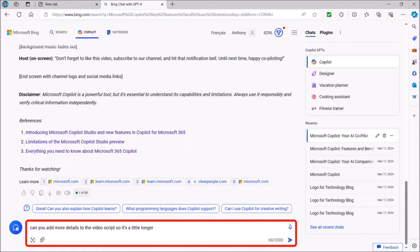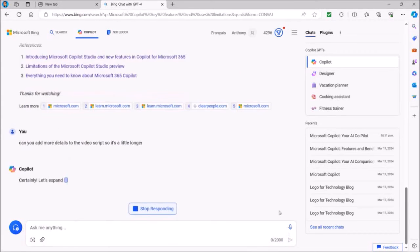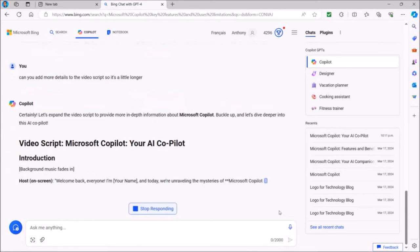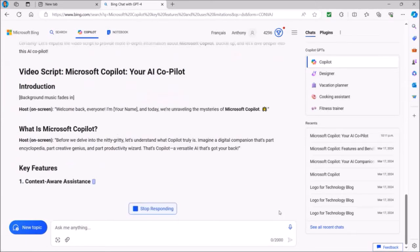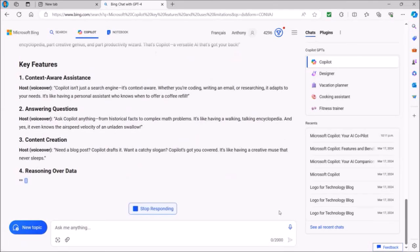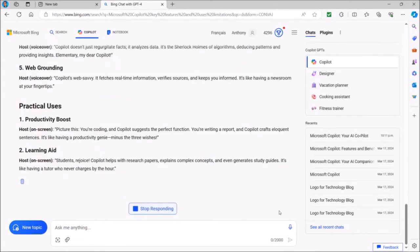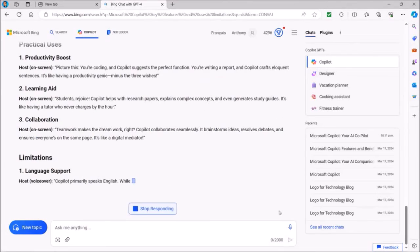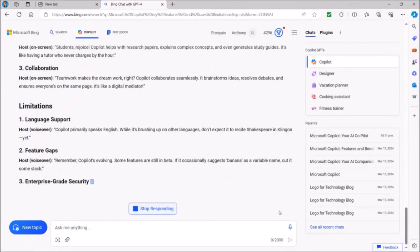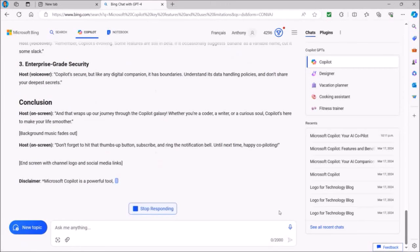For example, I'm going to ask Copilot to add some extra detail to make the script longer, and then I'll click the submit button once again. It will then go back to work and rewrite the script with the additional details to make the video script longer. In this case, this took about 30 seconds to generate the updated version of the script.